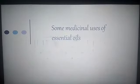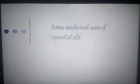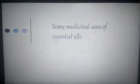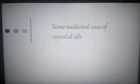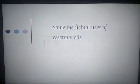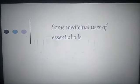Assalamu alaikum students, this short video is in continuation of the previous lecture and I will tell about the medicinal uses of some essential oils in it.